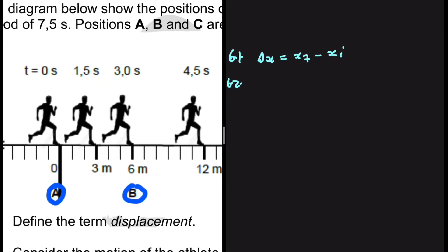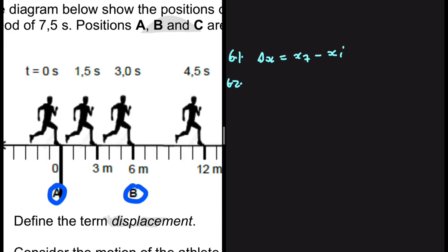Let's find out. Looking at the time from t = 0 to t = 1.5 seconds, the athlete covers a distance of 3 meters. Then from t = 1.5 to t = 3 seconds, the athlete covers another 3 meters. In each 1.5-second interval, the athlete covers the same distance, which tells us the athlete is moving at a constant velocity.